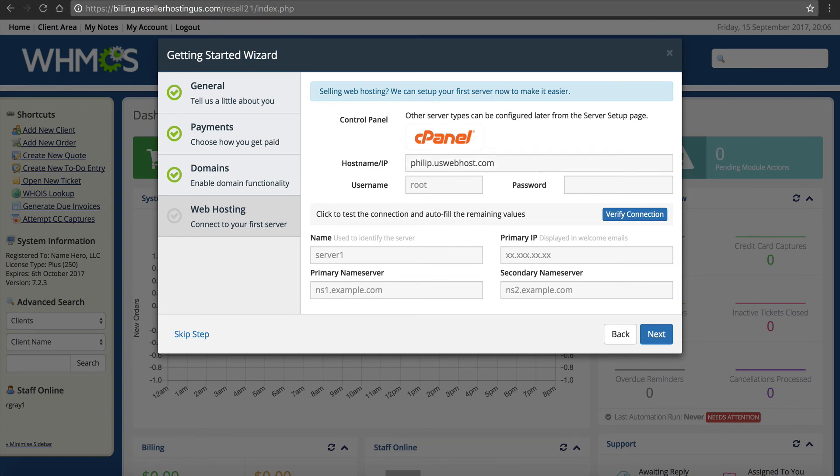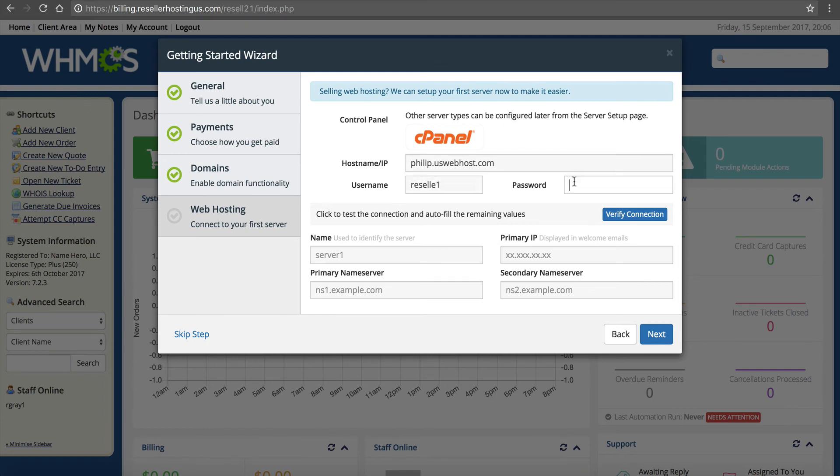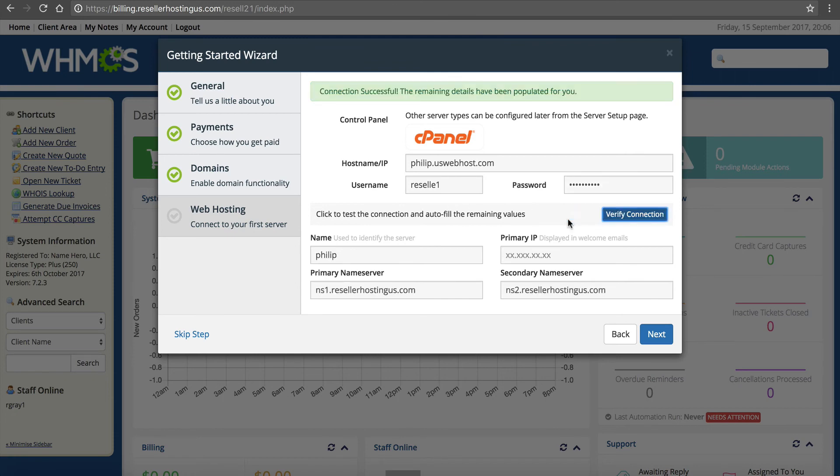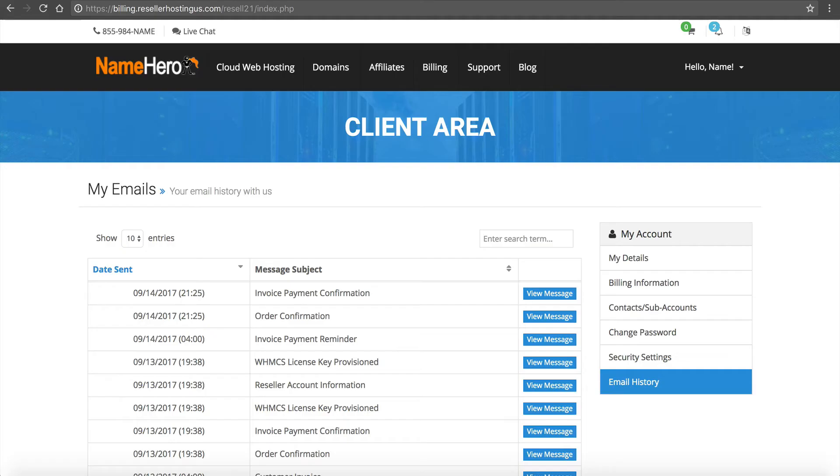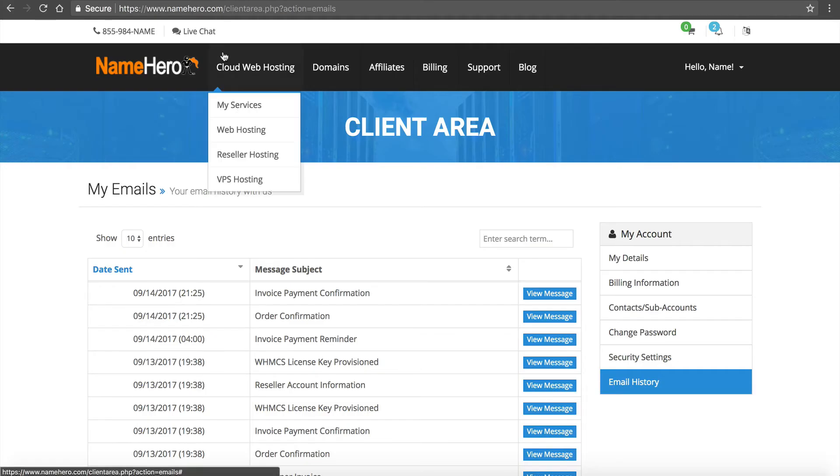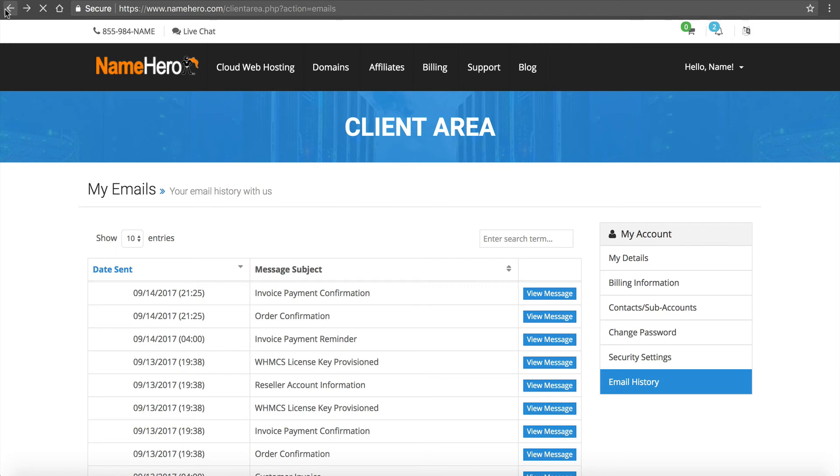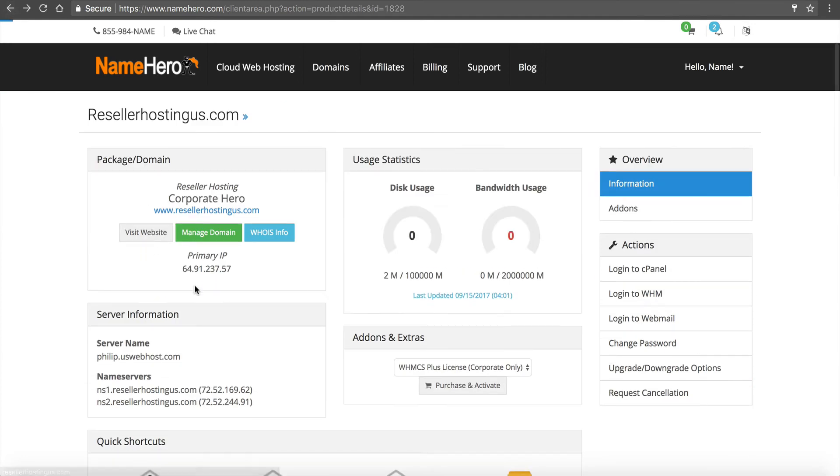I'm going to enter my username and I've got my password from my email, I'm just going to copy and paste. After we do that we're going to verify the connection. Boom. Looks good. Brings down philip for us. Primary IP address. Let's go back here, back up one to right here.